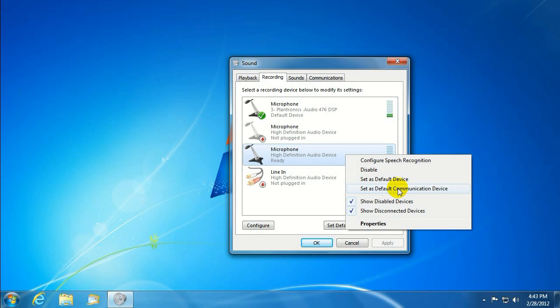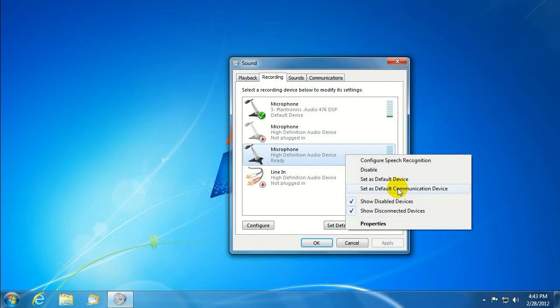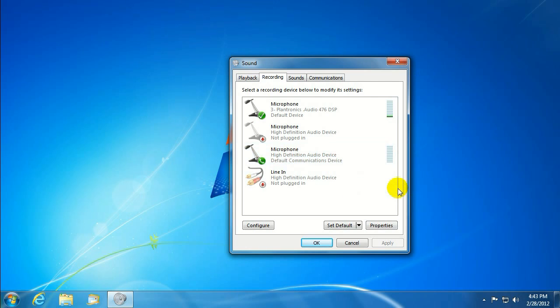So, some laptops do come with a built-in microphone. Some people decide to use a better-quality microphone to use with Skype. In programs like that, you'd want to go down here and select as Default Communications Device.